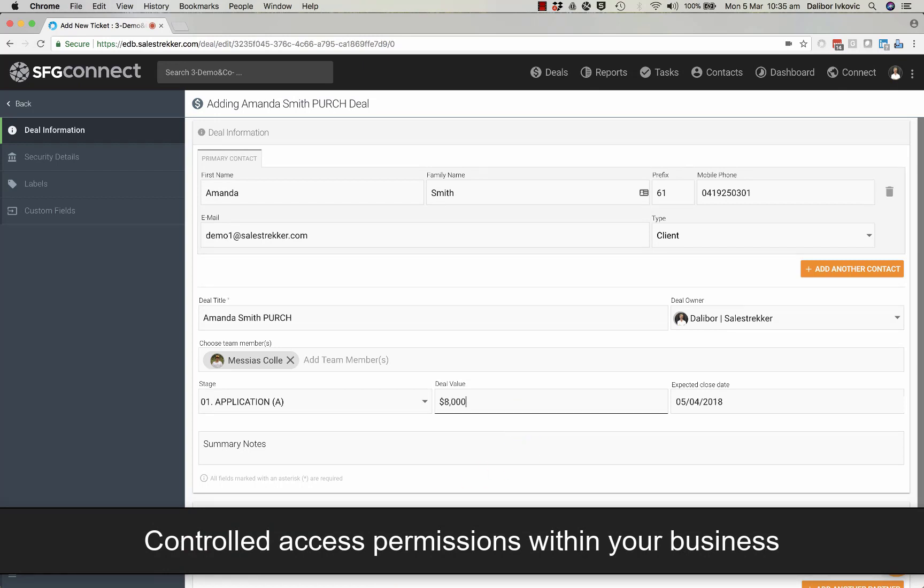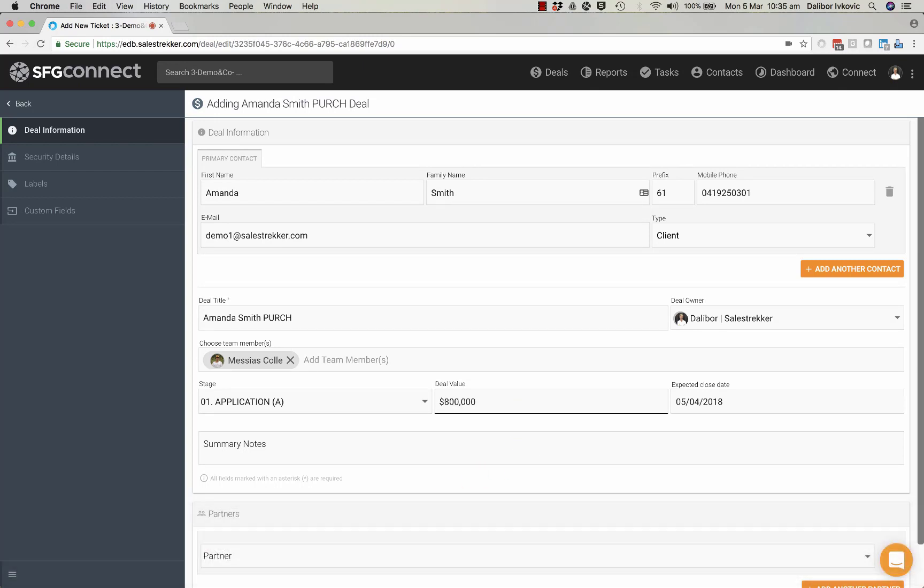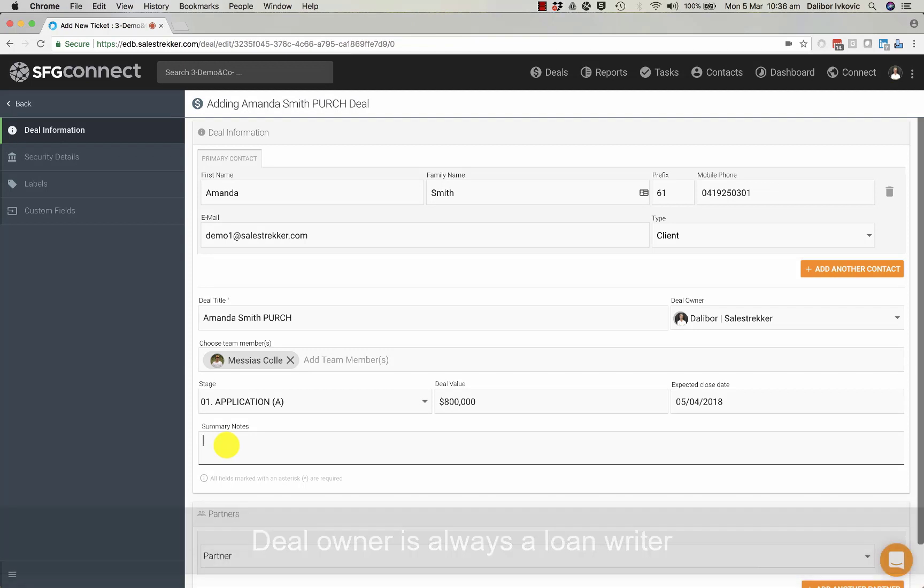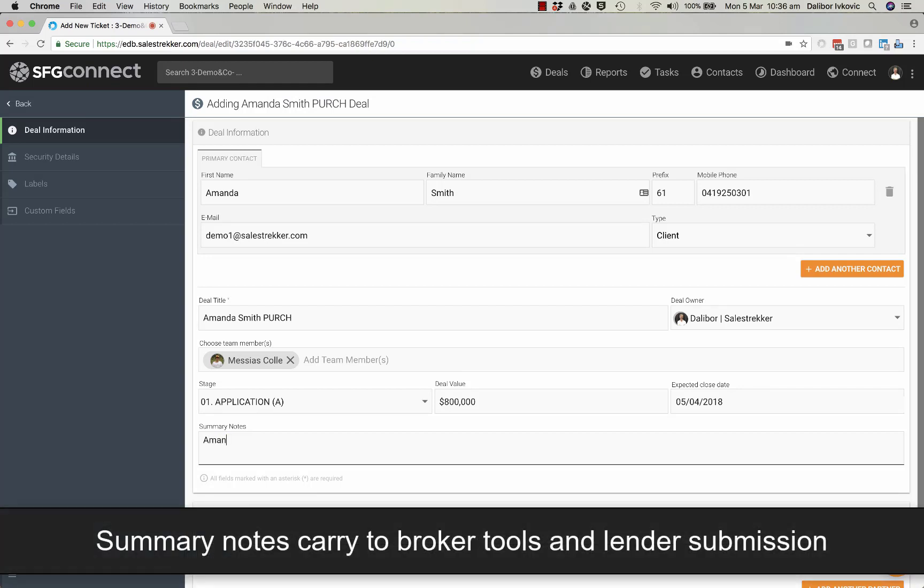This is going to be an $800,000 loan and I am the deal owner. I can put in some summary notes and these will be carried all the way to apply online. So I will put in something basic for now.